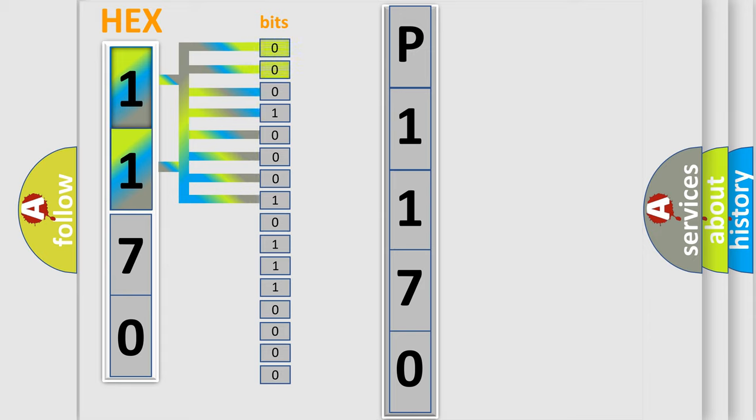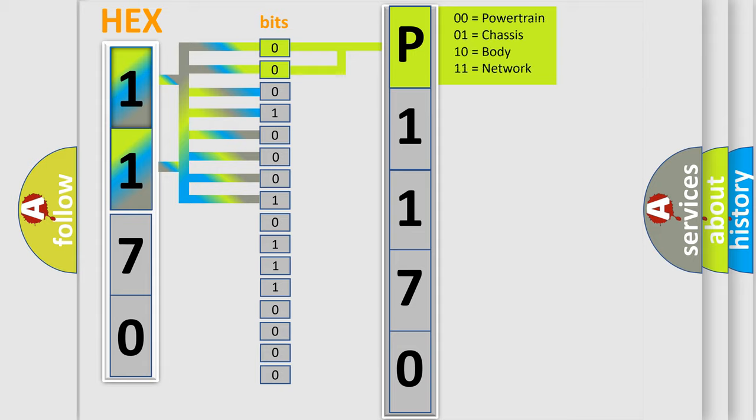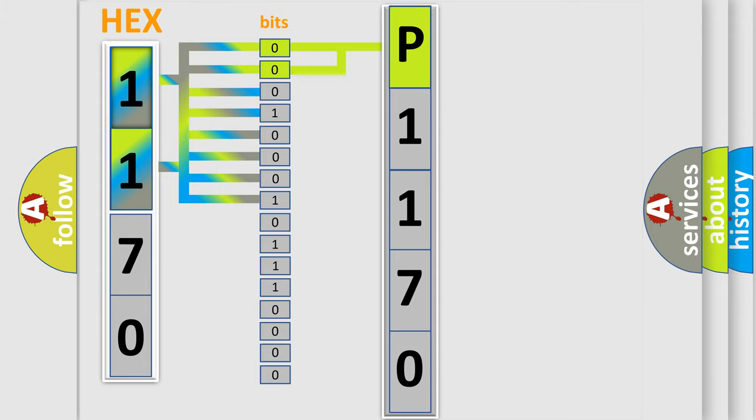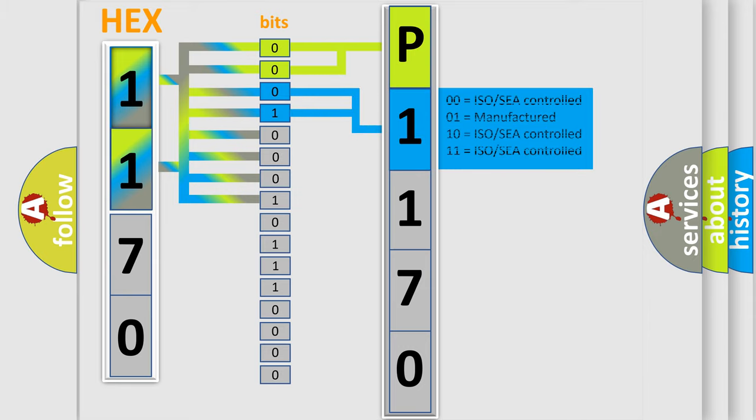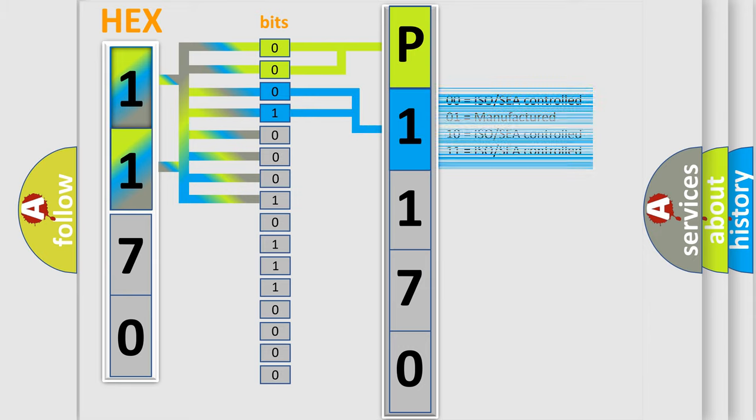By combining the first two bits, the basic character of the error code is expressed. The next two bits determine the second character. The last bit styles of the first byte define the third character of the code.